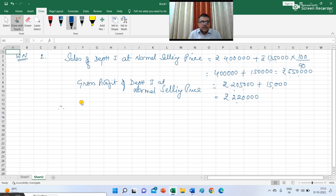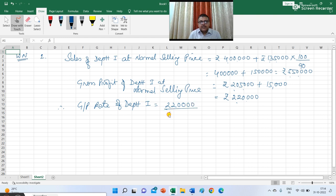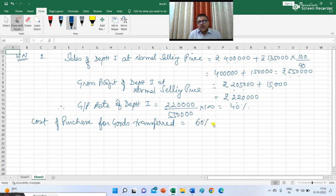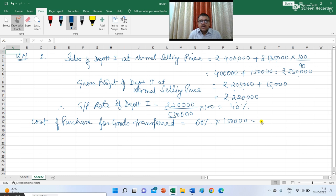Therefore the gross profit rate of department 1 was 40%. This represents that the cost of goods transferred was 60% of the normal selling price. Normal selling price was 1,50,000 but the actual transfer price was 1,35,000, which was made 10% below the normal selling price. So the cost of purchase for goods transferred is 60% of the normal selling price, giving us 90,000.